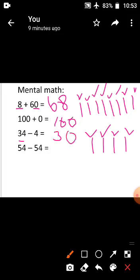Come to the next sum: 54 minus 54. If you subtract the same numbers, the answer will be 0. So 54 minus 54 equals 0.